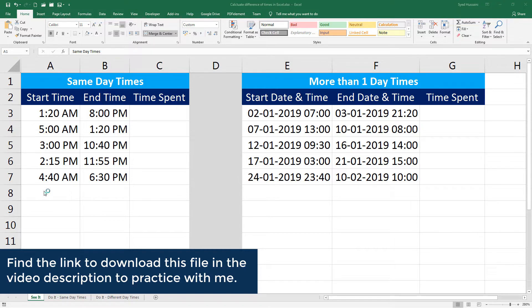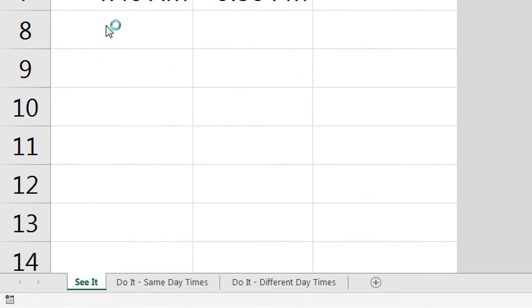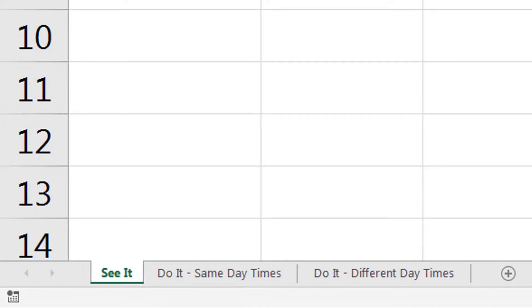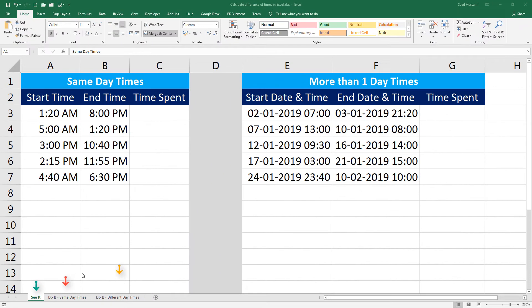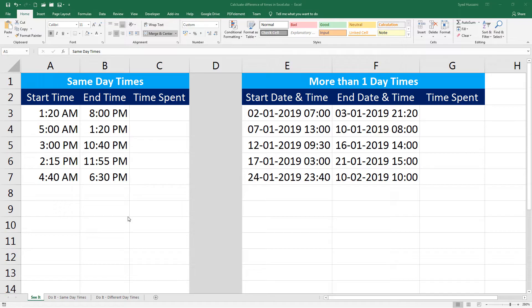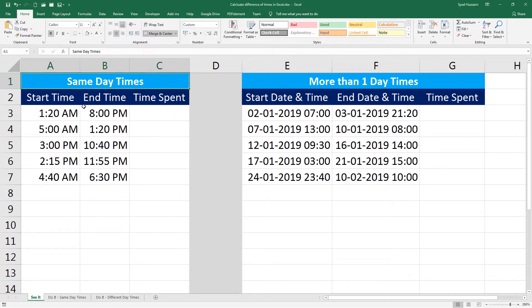There are three worksheets in this workbook: See It, Do It Same Day Times, and Do It Different Day Times. I will demonstrate in the See It worksheet. You can practice in Do It Same Day Times and Do It Different Day Times worksheets after you watch this video.